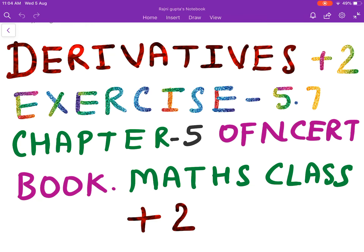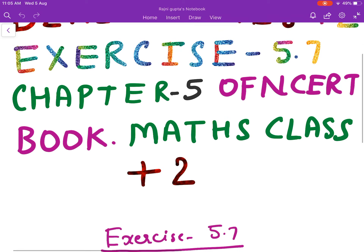Good morning plus 2 students. Today in this class we will discuss Exercise 5.7, Chapter 5, Continuity and Differentiability of your NCERT book. This exercise is based on finding the second order derivatives of the function. This is a very simple exercise. In the last lecture we have discussed Exercise 5.6. So let us start with this exercise.